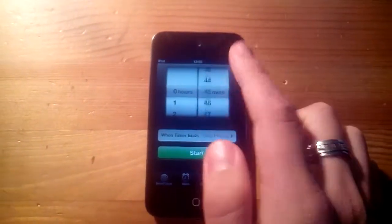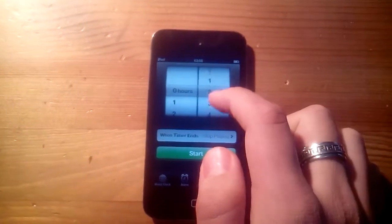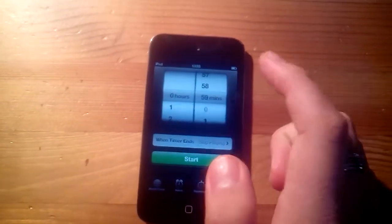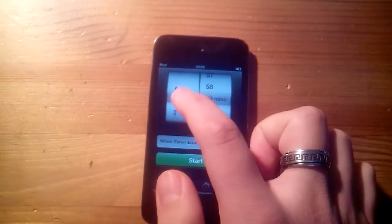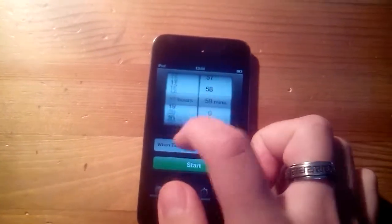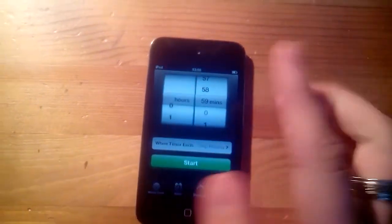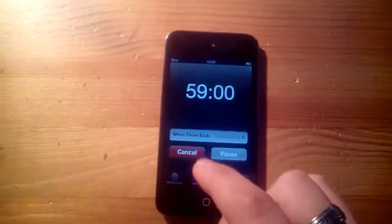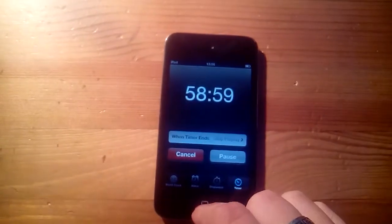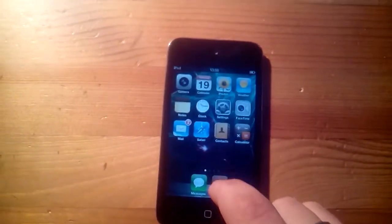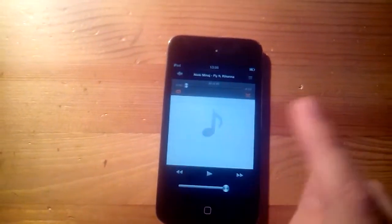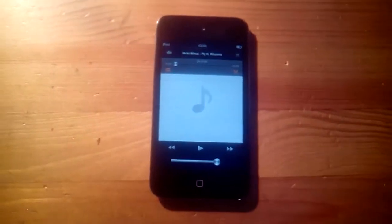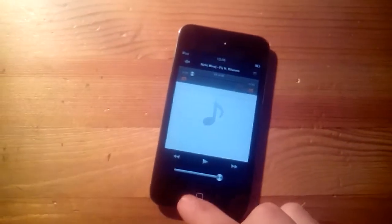And then you can set this to basically one hour, or actually any hour. And then you can start, and then your music will end once that is done.